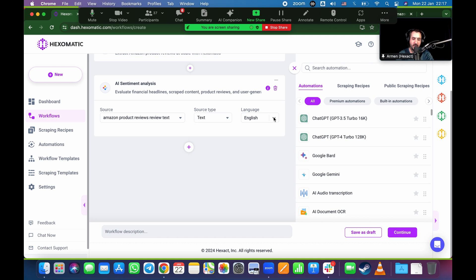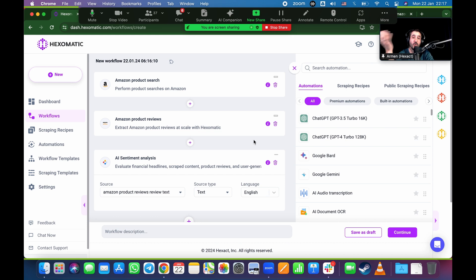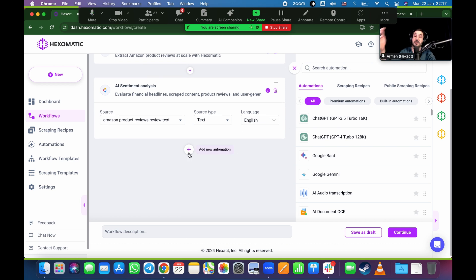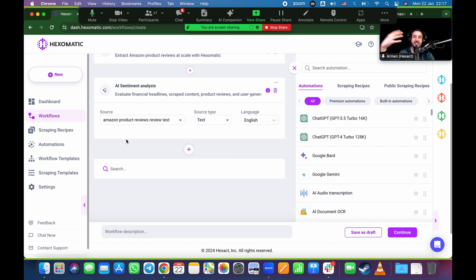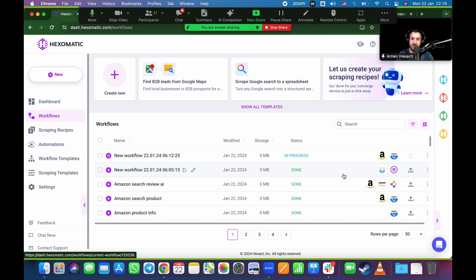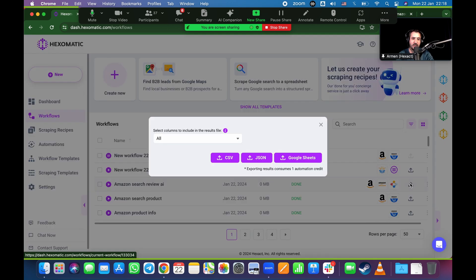The source is the review text, not a URL. The language is English. What this does is the AI actually reads every single one of those reviews you scraped and tells you whether it's positive, negative, or neutral. In the CSV file you can filter by positive or negative, read the actual reviews, and understand sentiment. You can even add Gemini or ChatGPT on top to automatically analyze those reviews and tell you the weaknesses of your competitors. Here's what that output looks like — Amazon search, Amazon product review, and sentiment analysis results.